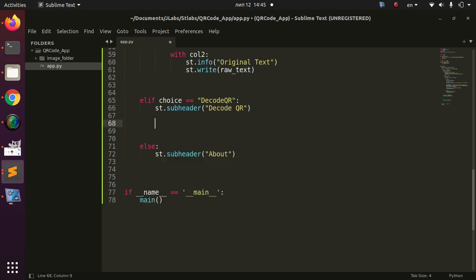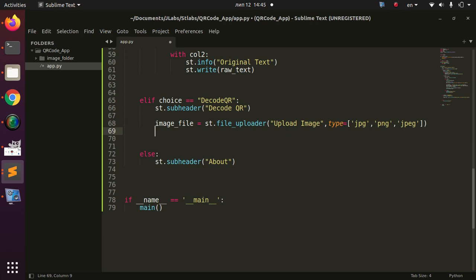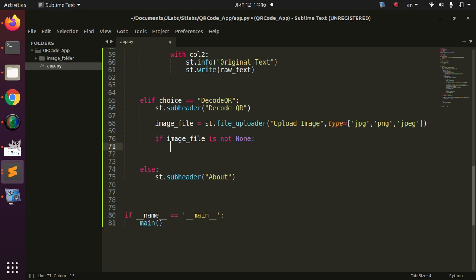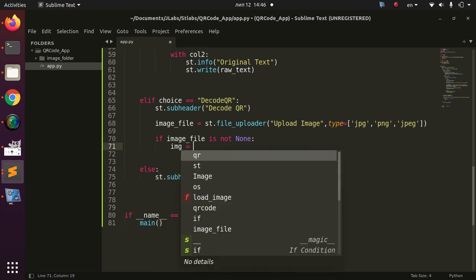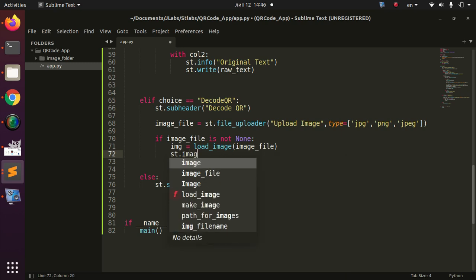I'll use st.file_uploader, telling the user to 'Upload image' and specifying accepted file types: jpg, jpeg, and png. Then, if the image file is not None, we proceed. There are two methods to display the image: Method one uses our load_image function with Pillow and st.image. Method two uses OpenCV — we convert the uploaded bytes with numpy.frombuffer(bytearray(image_file.read()), dtype=np.uint8), then cv2.imdecode to open it.